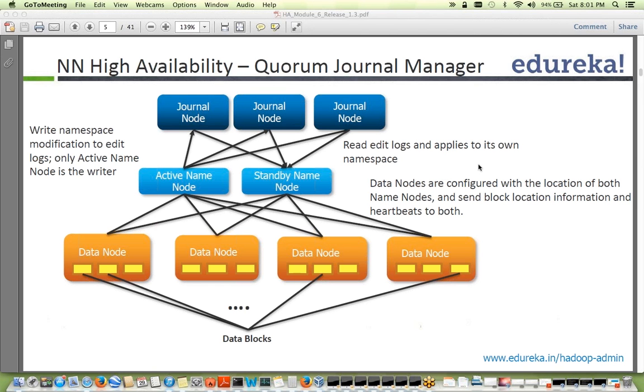We are using the same concept of quorums in NameNode high availability. What we do is — as discussed previously — we have an active NameNode and a standby NameNode.